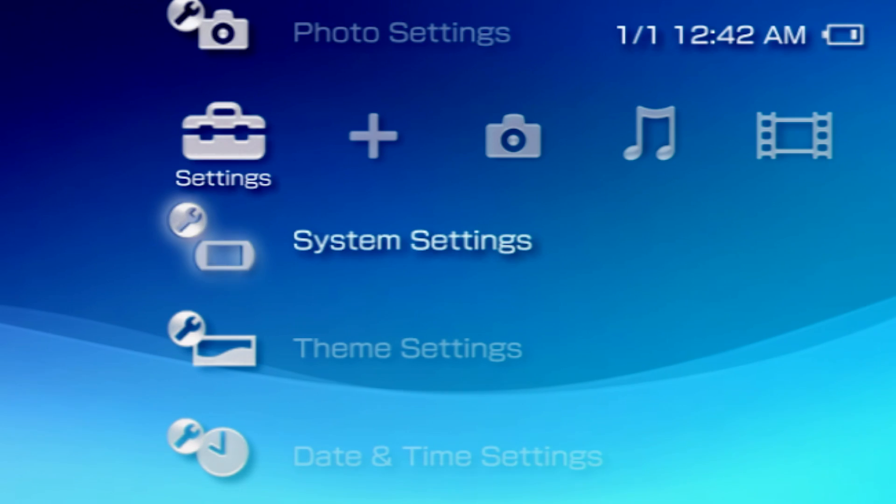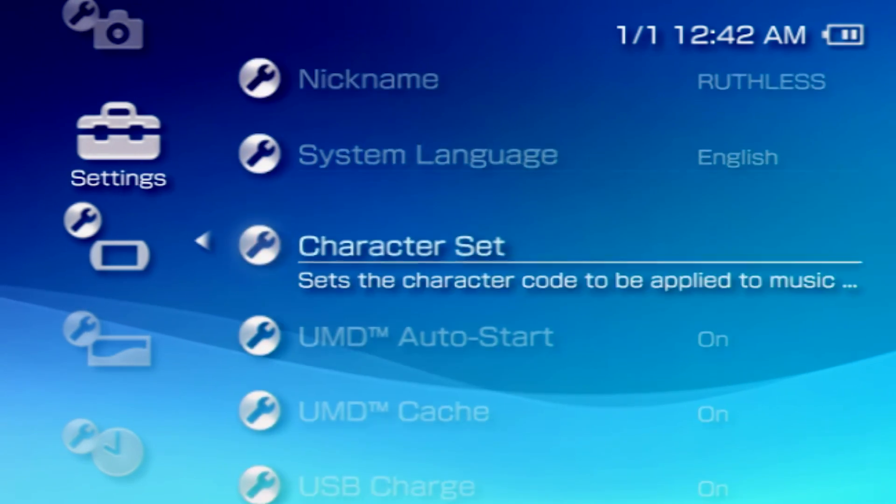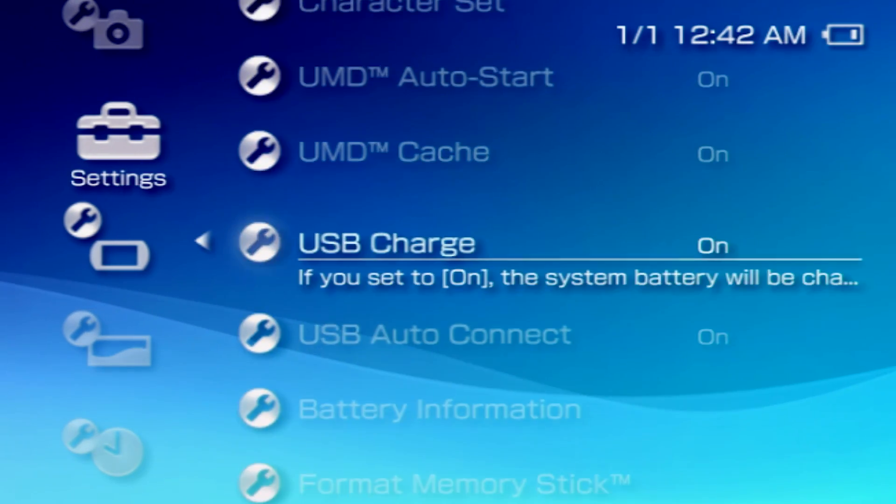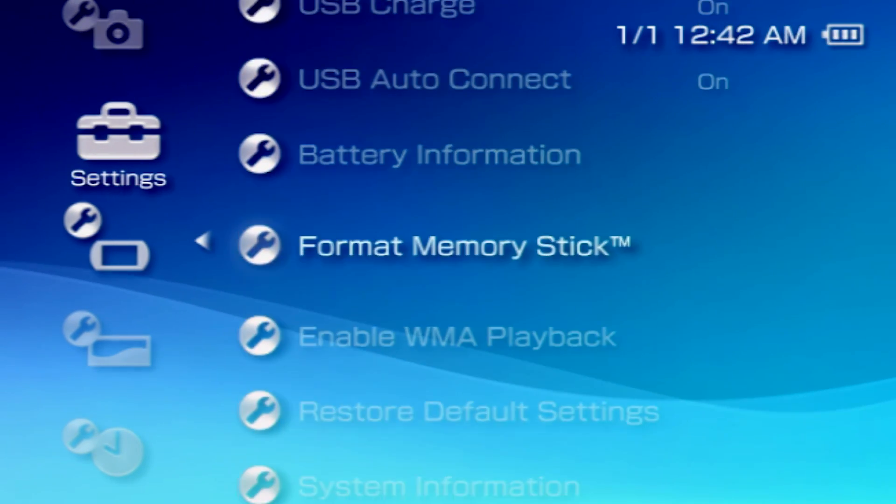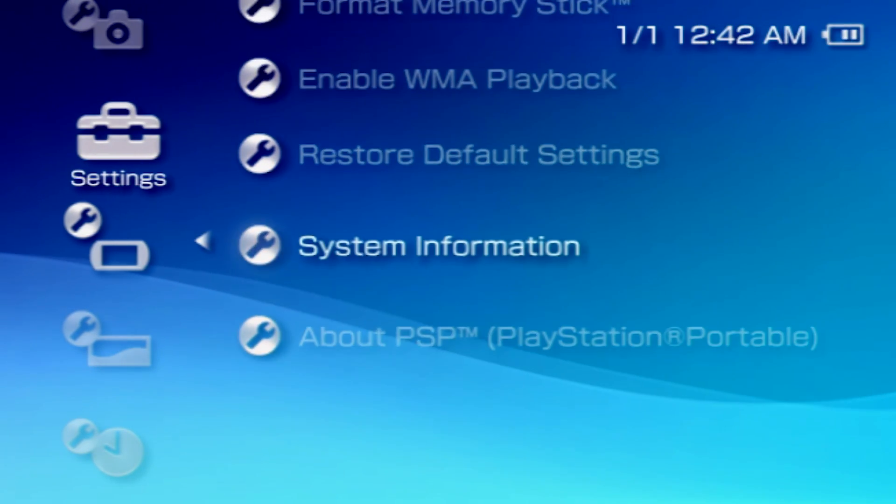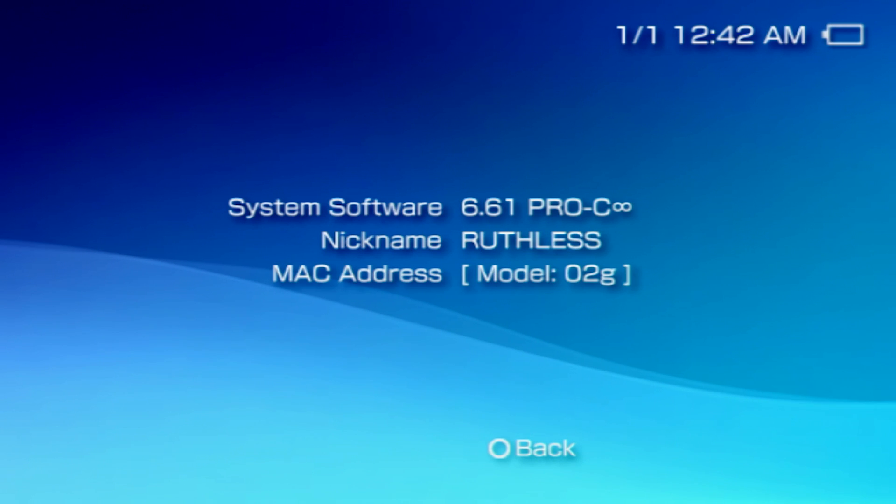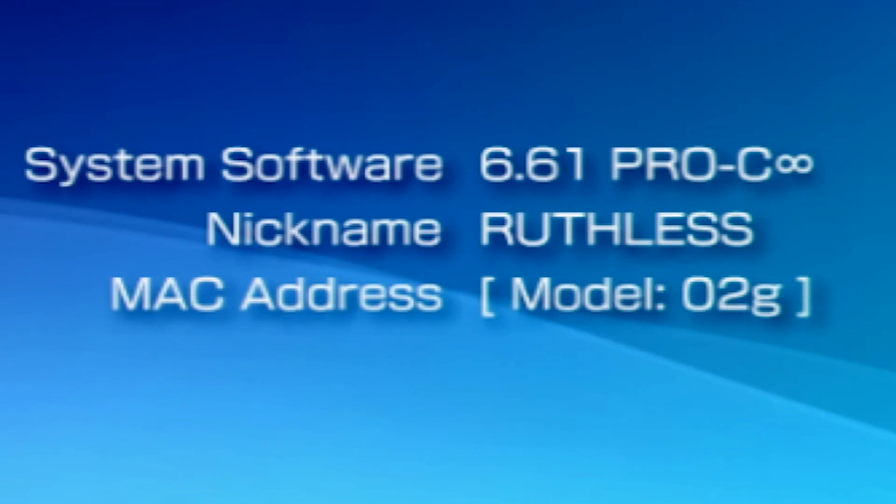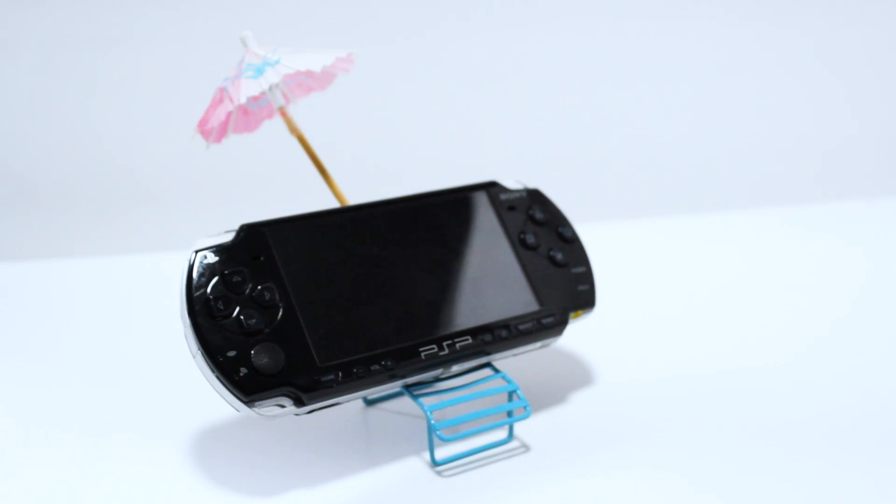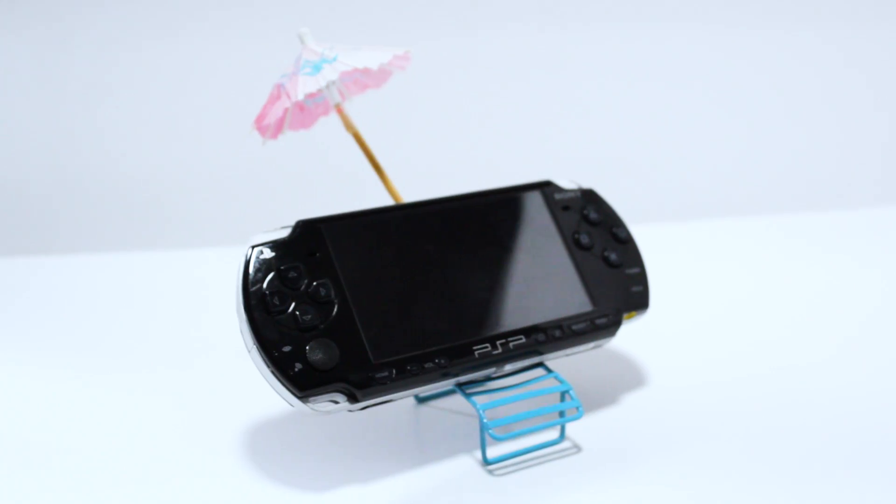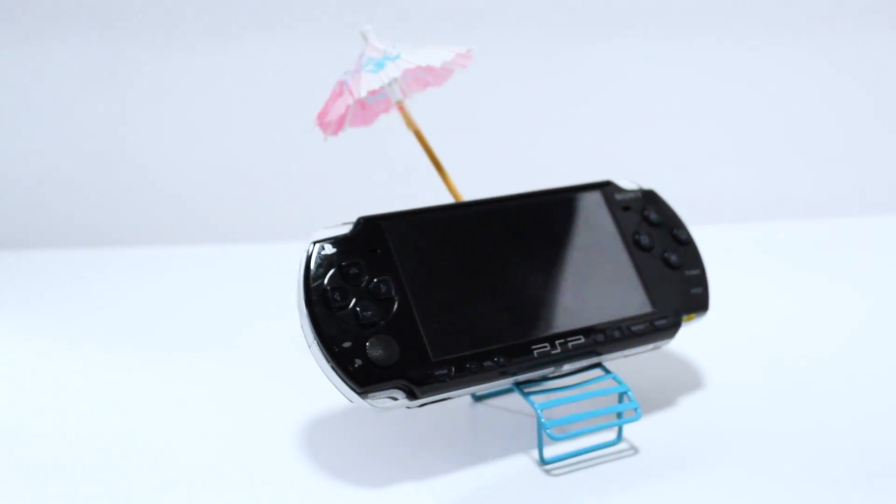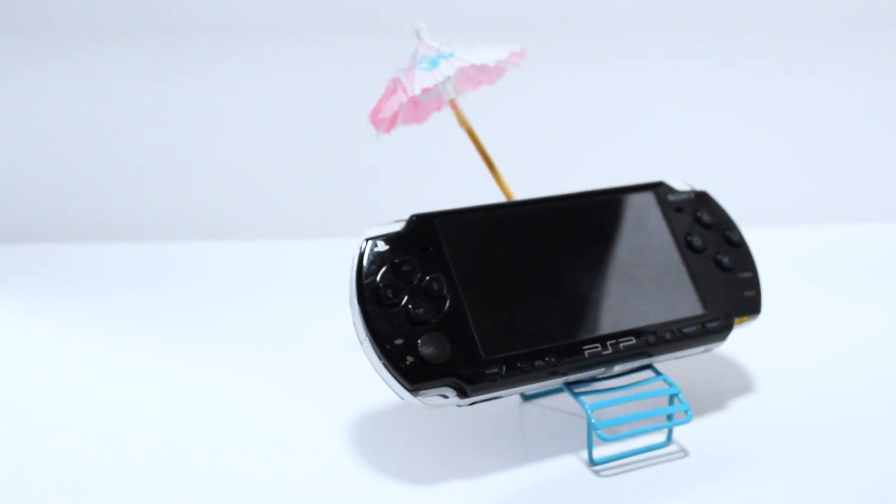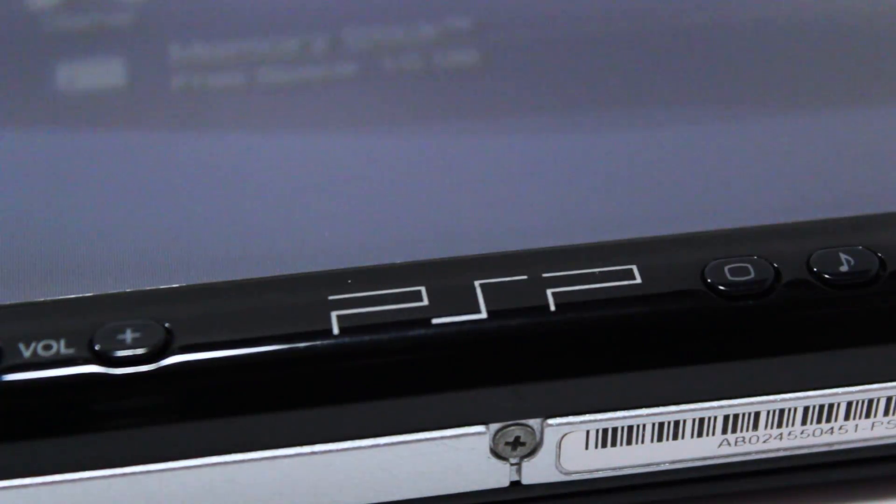Then, navigate to system settings and check the system information. If everything is up and running correctly, you should see Pro C along with an infinity sign next to the firmware version. Congratulations as you have now successfully installed custom firmware on your PSP.